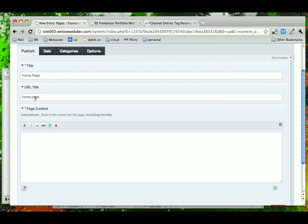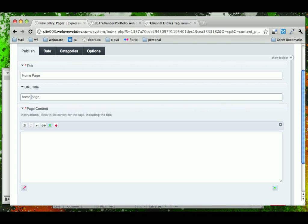You'll notice that the URL title updated itself based on the title that we typed in, and that it's spacing the words using a hyphen. This was the setting that we changed earlier — had we left it as underscore, our URL title would have looked like that. Now we're going to set our URL titles to something very specific, and in the case of our homepage, we're going to change it to 'Home'.